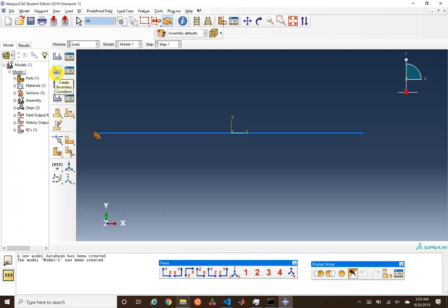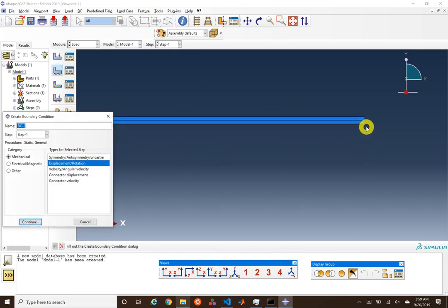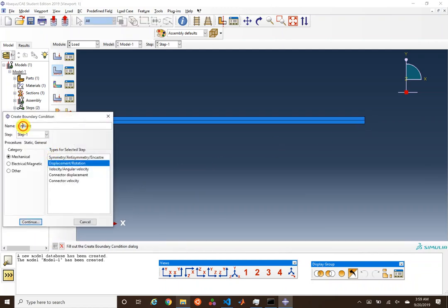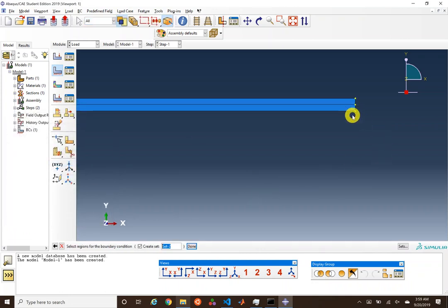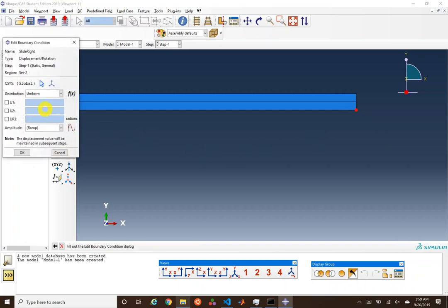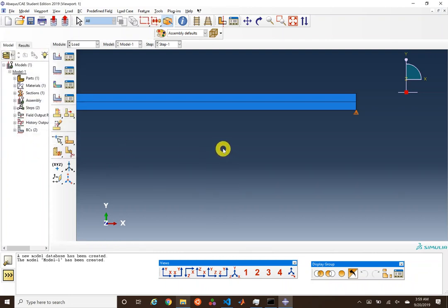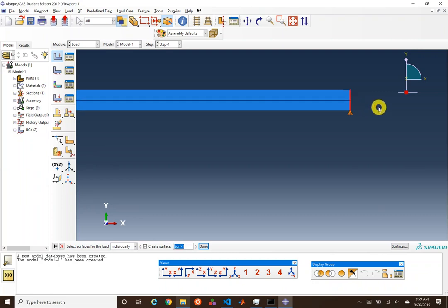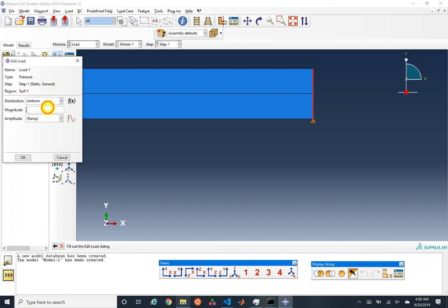Then we're going to specify another point — actually a slide condition, not a pin. We're going to allow it to slide in direction 1, but hold it from deflecting in Y. By not specifying that degree of freedom, we're essentially leaving it free. Then we're going to specify a uniform pressure of 1,000 on this face. Our model has been set up.